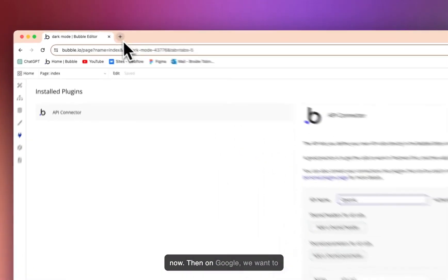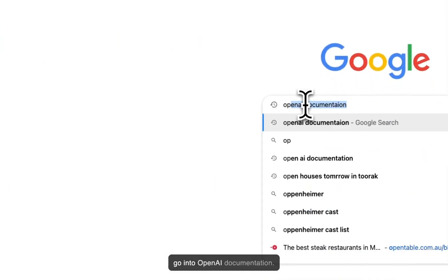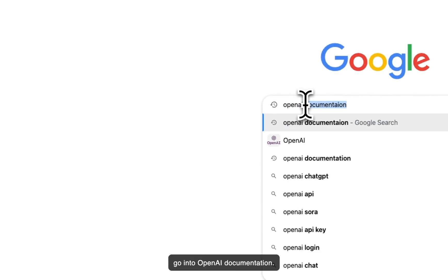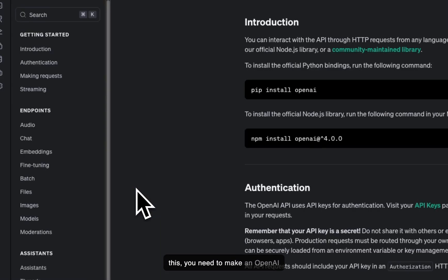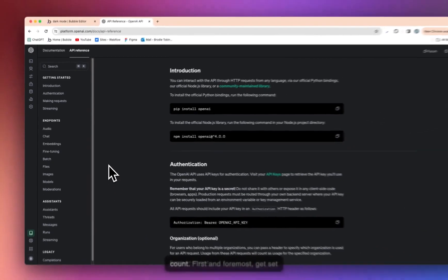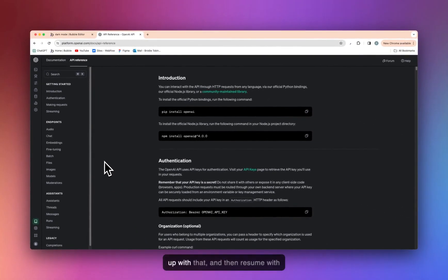Then on Google, we want to go into OpenAI documentation. Press that. API reference. For this, you'll need to make an OpenAI account. First and foremost, get set up with that and then resume with this tutorial.